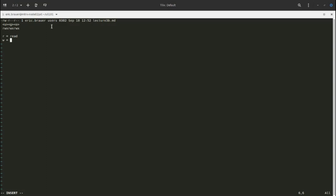The w is write access — you're able to modify the contents of the file, and also change the permissions of that file. The final one is execute, which means you're able to use the file like it is a command, script, or program.